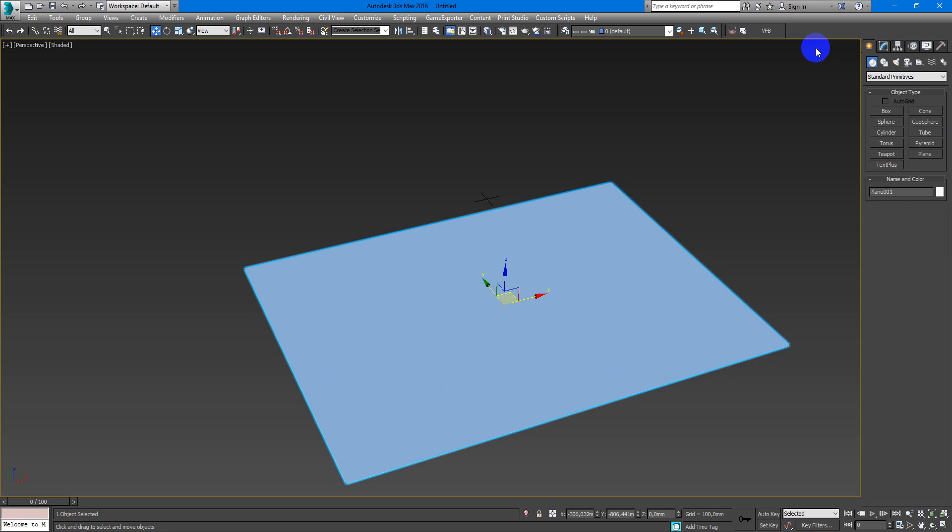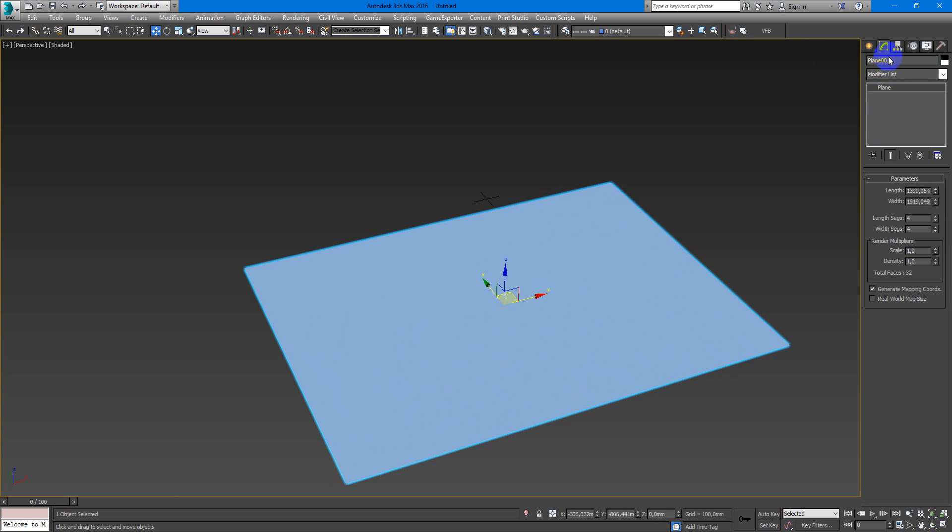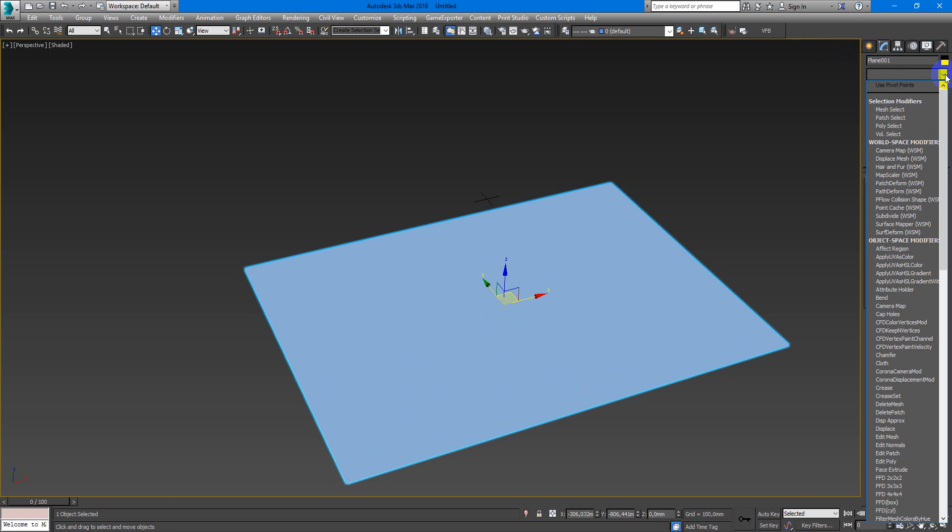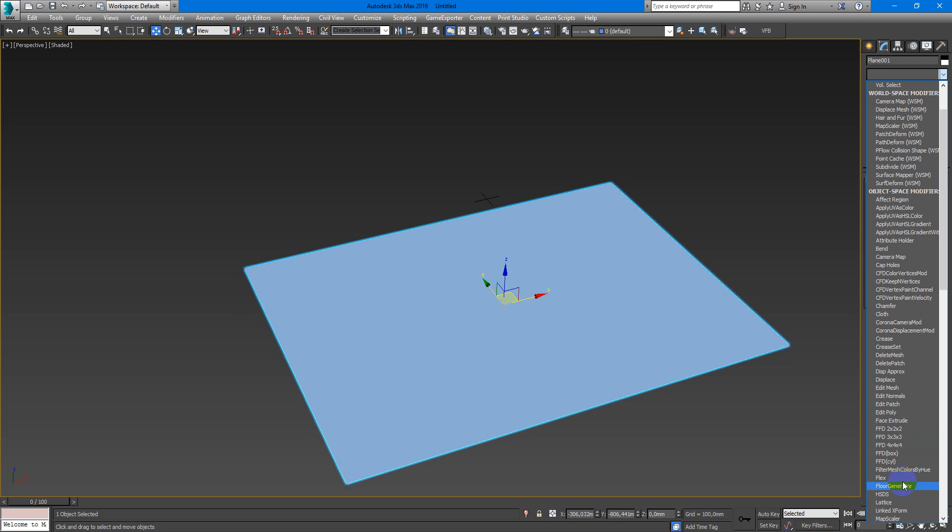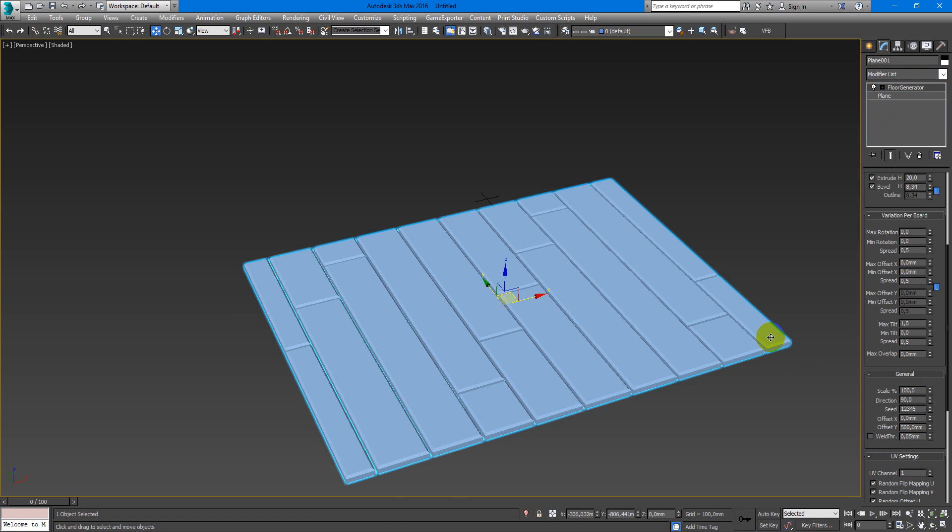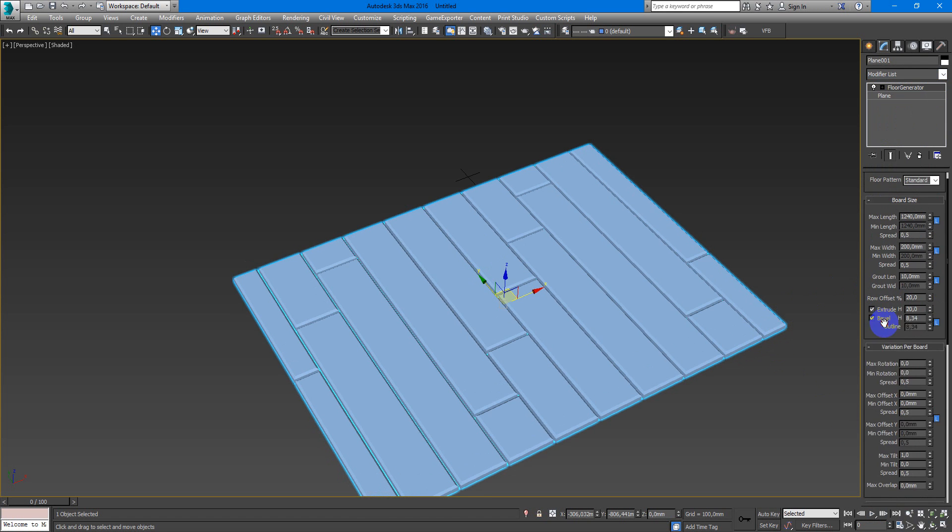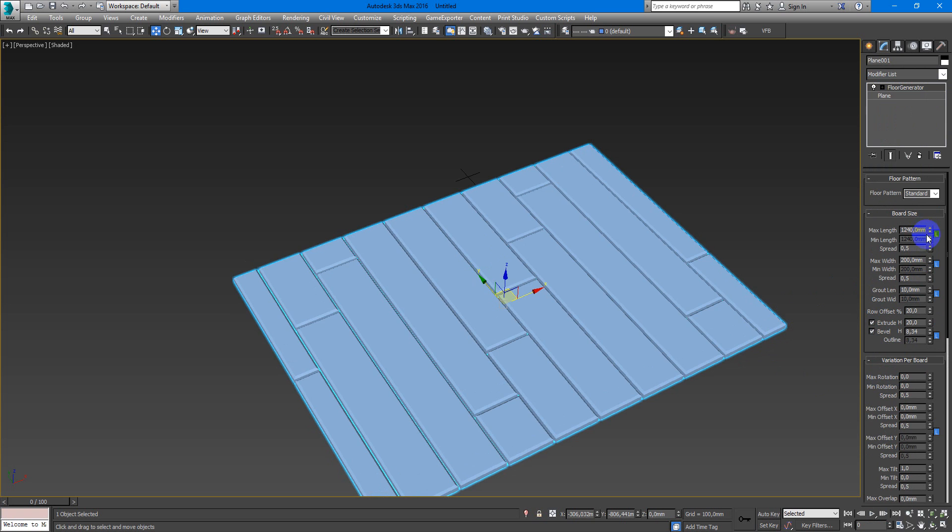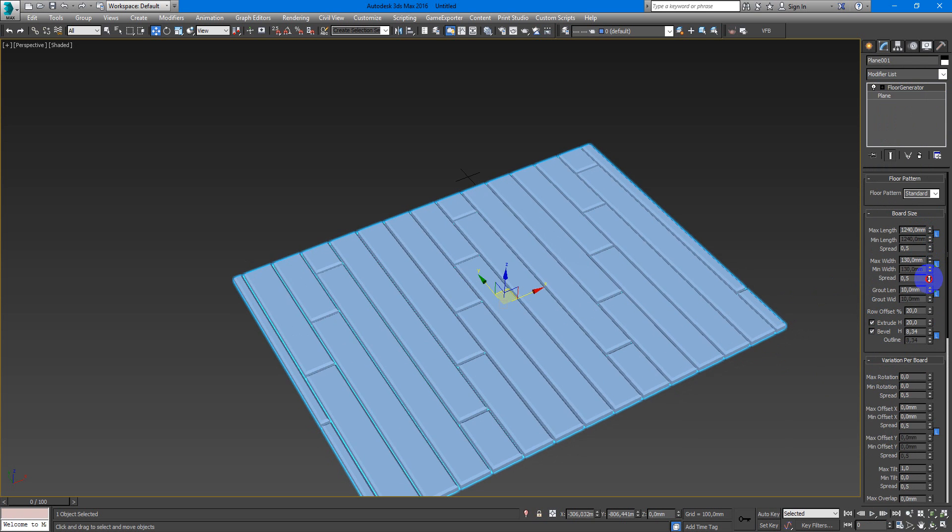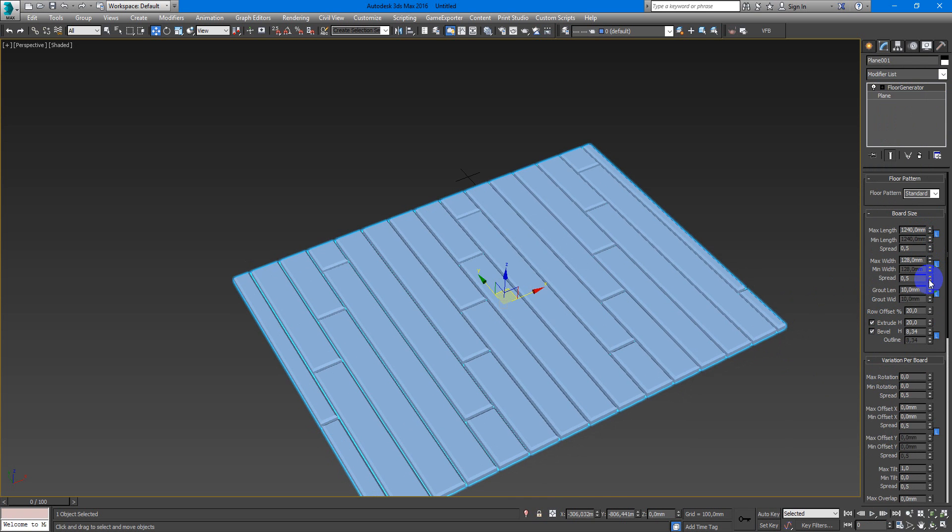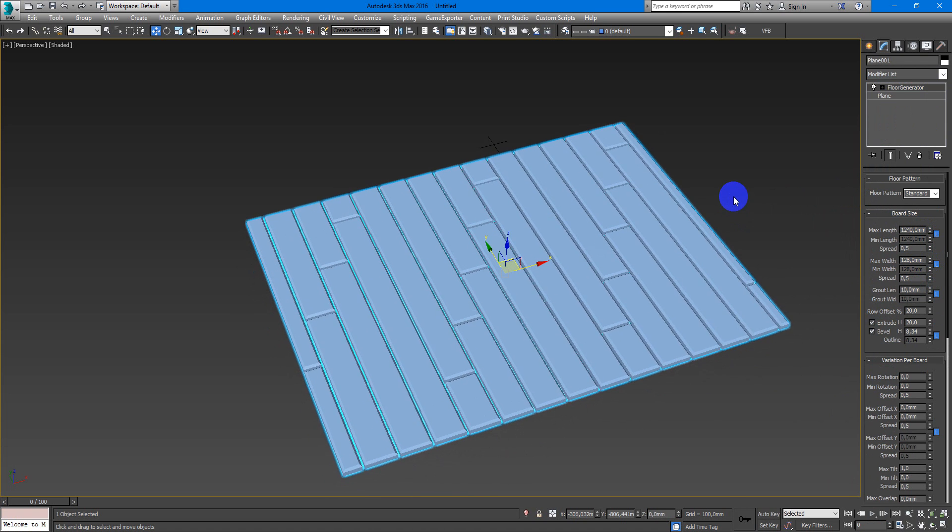So after you create the plane you just find this plugin in the modifier stack. Here, Floor Generator, and after that you can create the floor that you need.